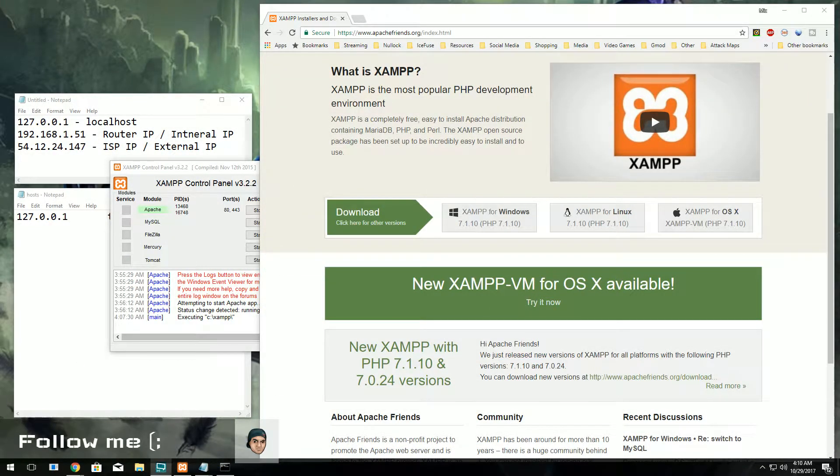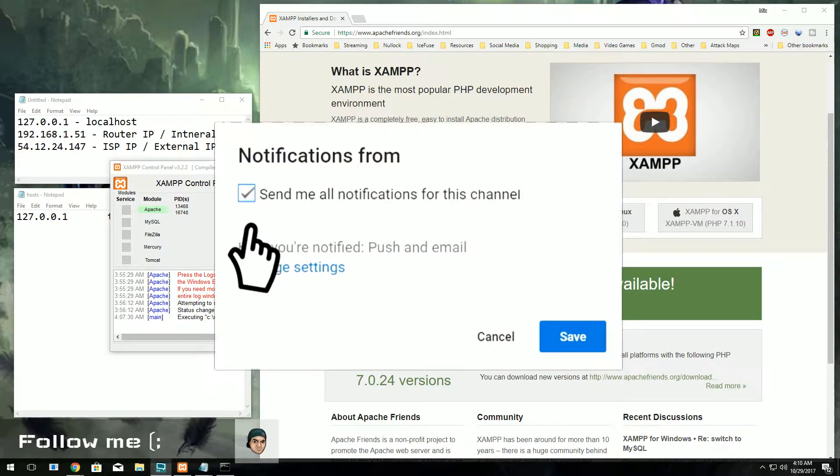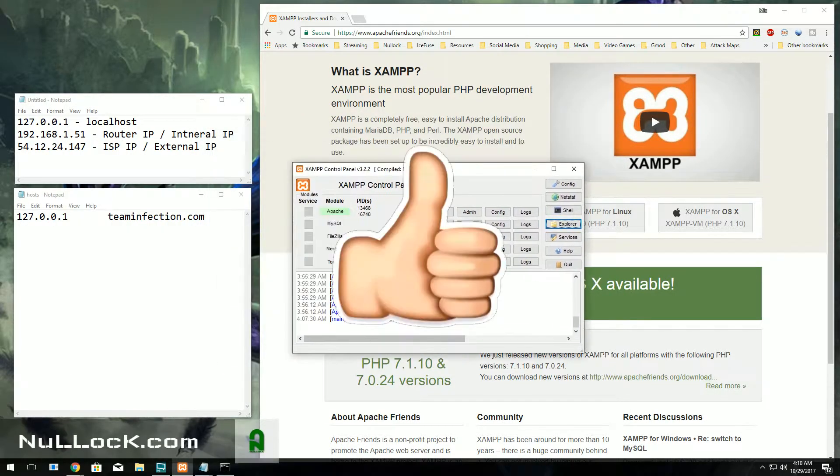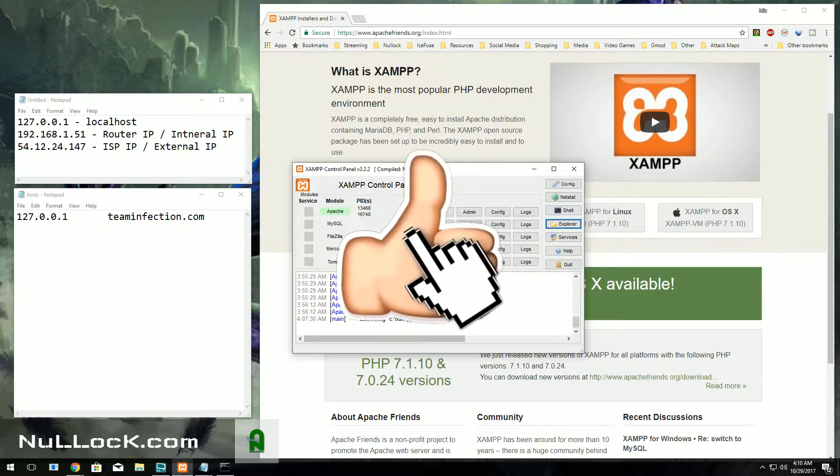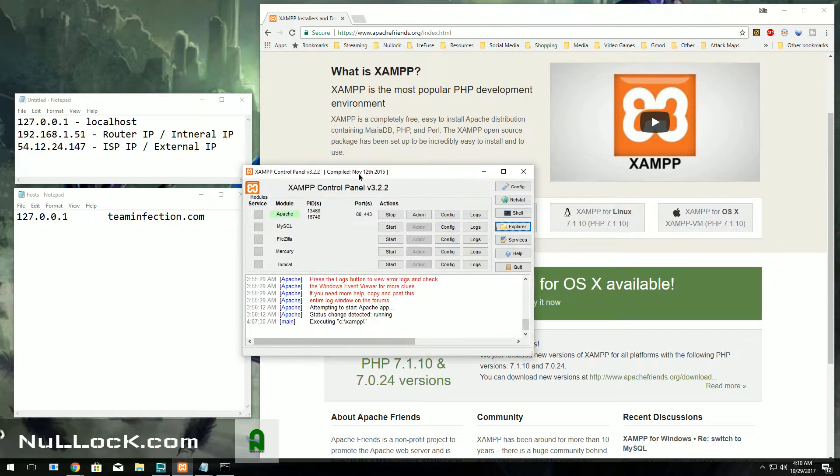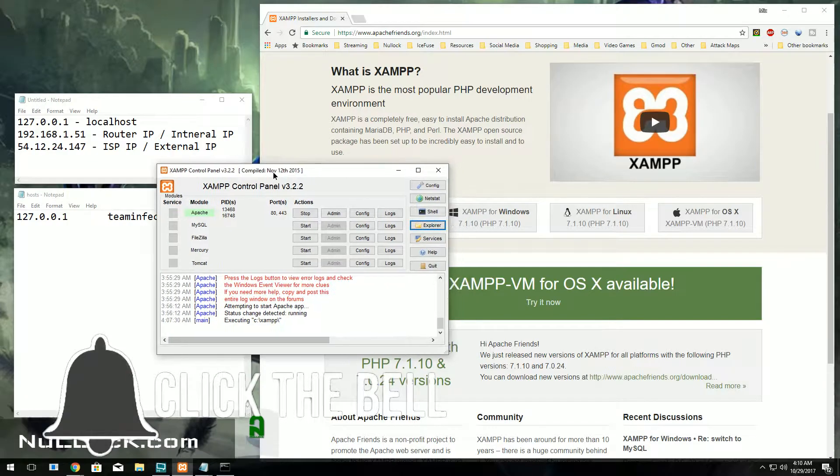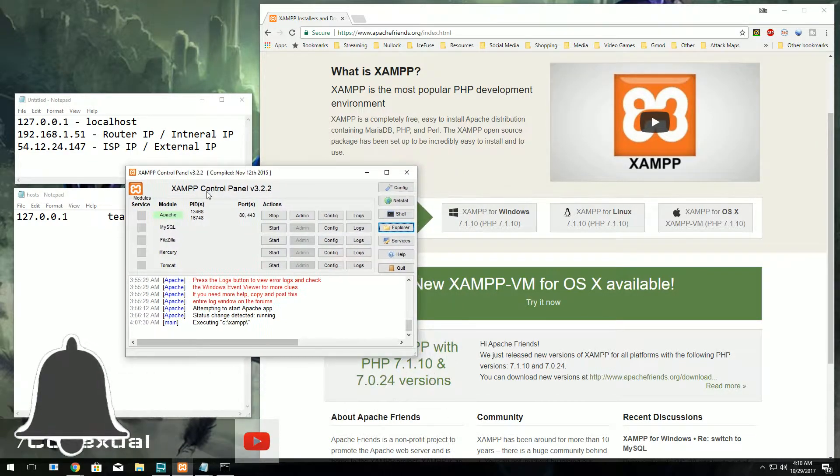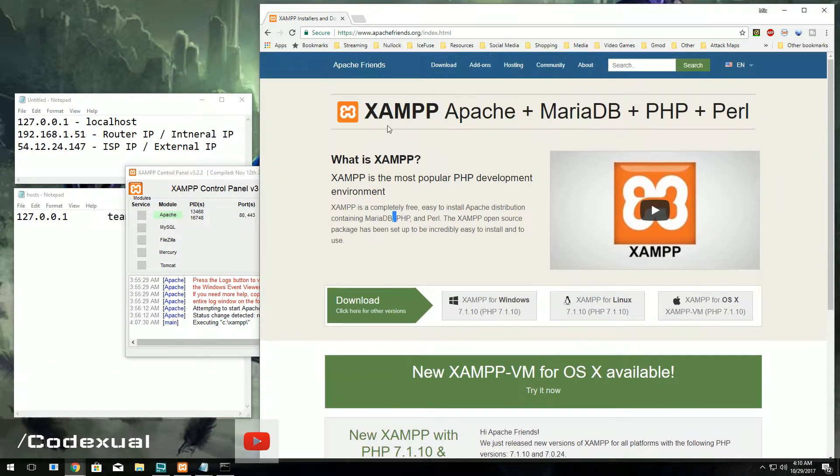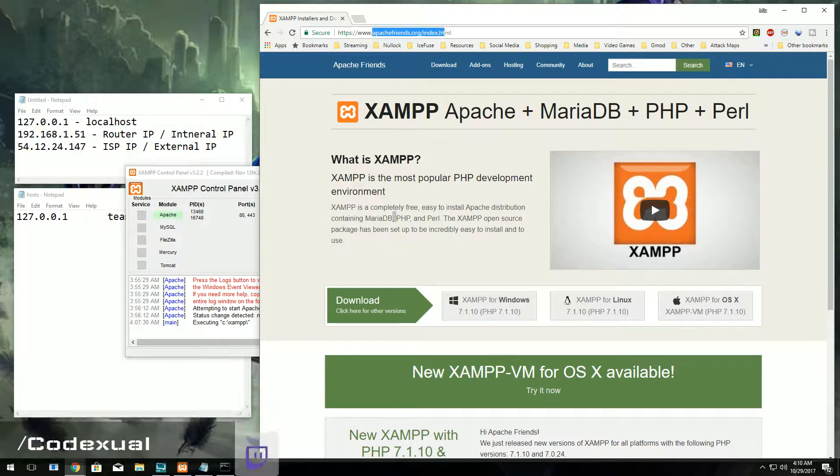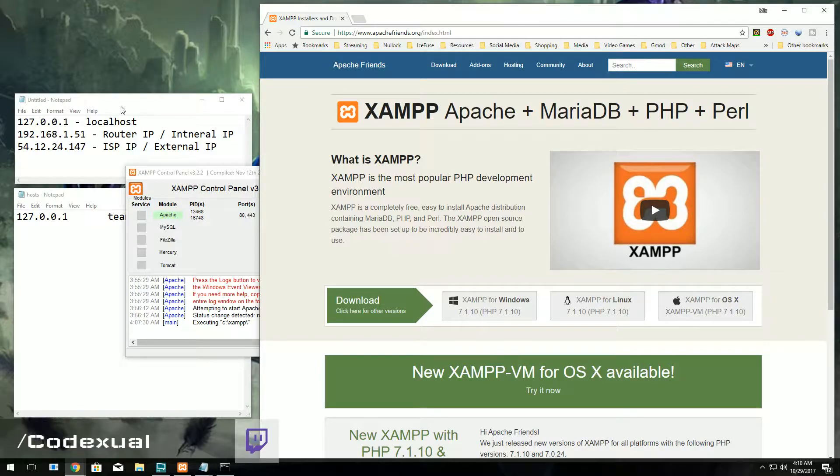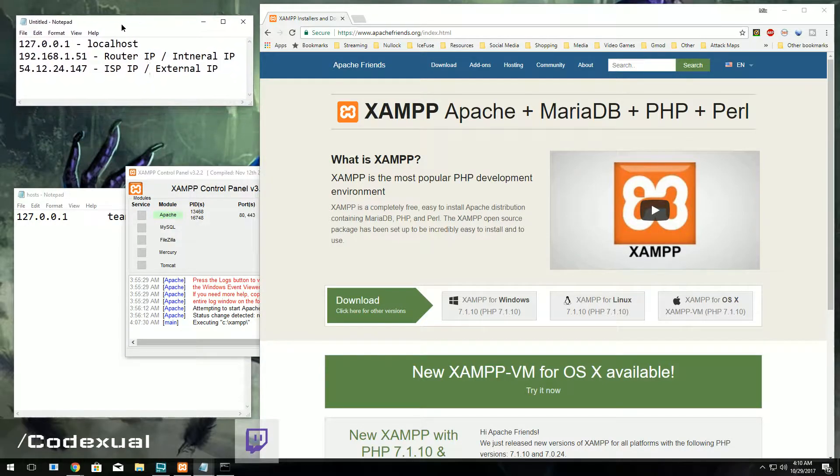Hey everyone, it's Codexual here with another video. In our previous video we talked about domain names, IP networking, and whatnot, so definitely give that video a look. We are using XAMPP control panel which you can type in Google and it'll be apachefriends.org - go ahead and download and install that.